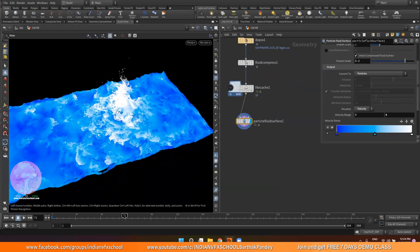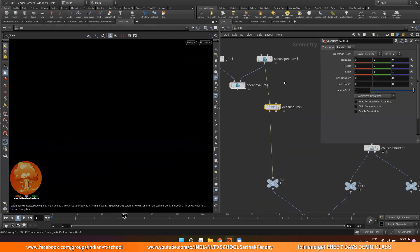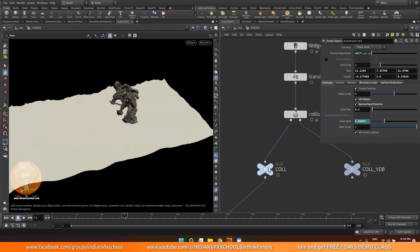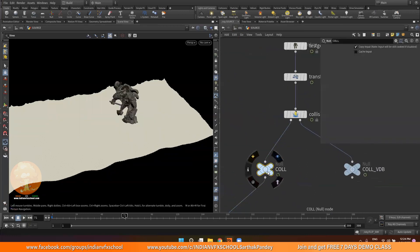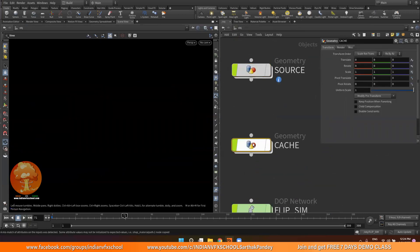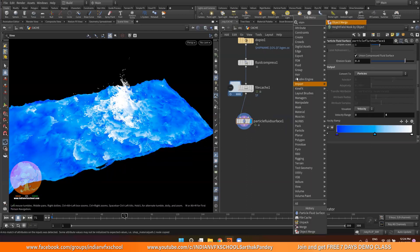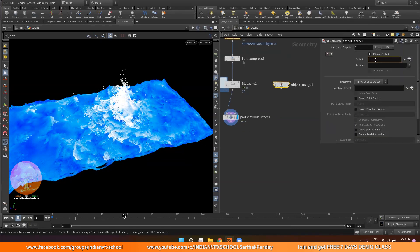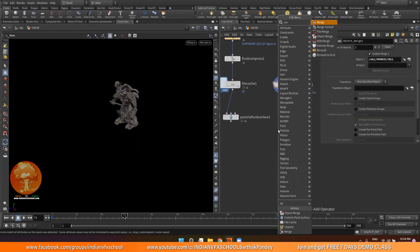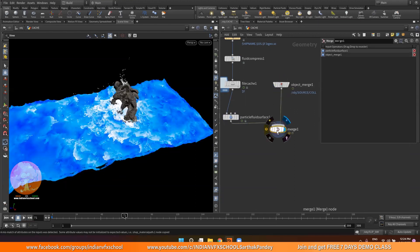Now let us also bring the collision geometry. I'll go back to my source and copy the path of my collision crack geometry. Then go back to the cache and use an object merge node. Object merge is used to bring objects from different levels. I'll paste the path and you can see it will bring the crack geometry. Then I'll type a merge and merge both of them so I can see how they are looking together.